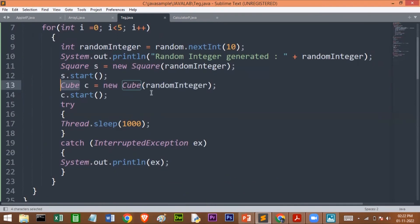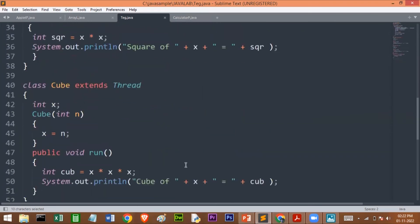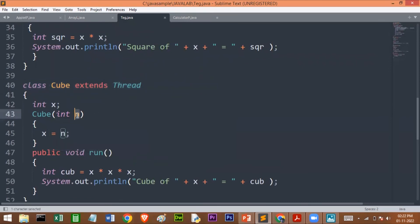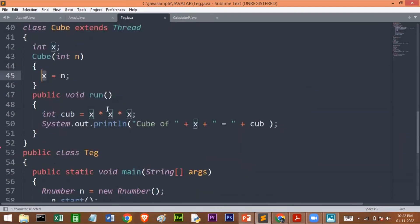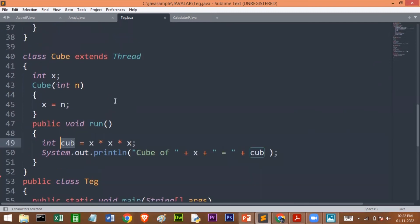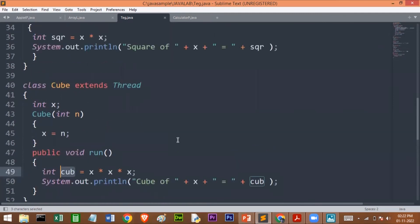Next I find the cube of the number. I pass whatever number I have generated to the cube class constructor, create one object for that cube class, and start the cube thread. Whatever number I have passed will be stored in the formal parameter and assigned to X. In the run method, we find the cube as X * X * X, store it in a variable called cube, and print it. This is the thread that generates the cube of the randomly generated number.